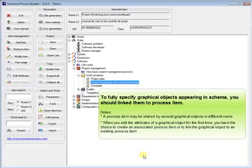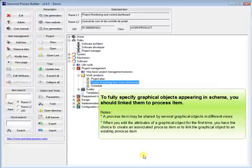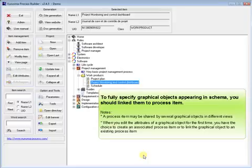Now let's add a process item. To fully specify graphical objects appearing in schema, you should link them to process item. Note, a process item may be shared by several graphical objects in different views.